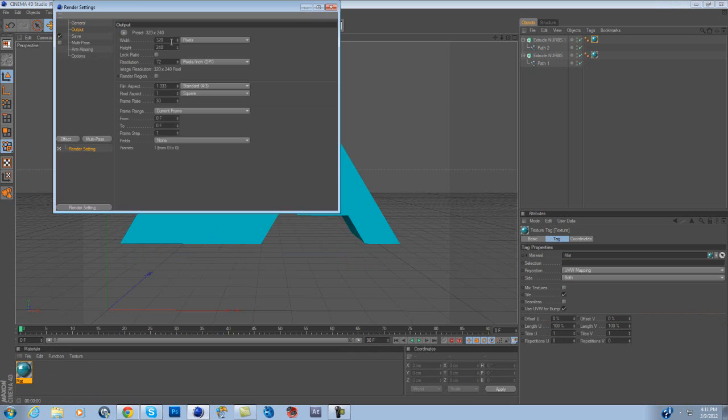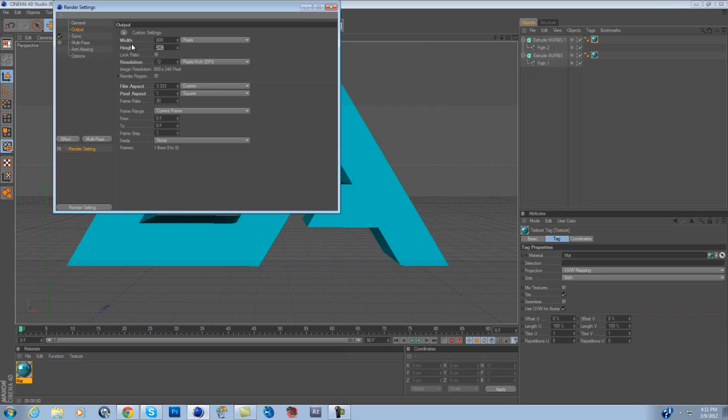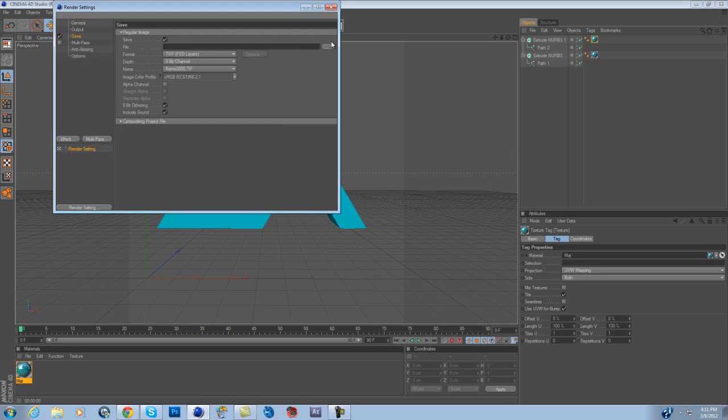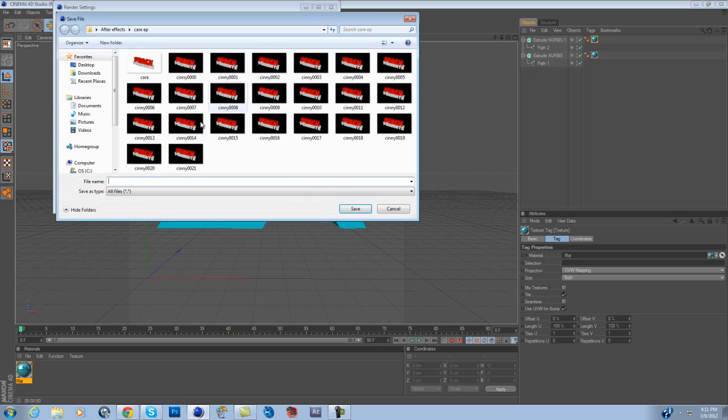Go here, output. You don't want to make it too big, so do that. That takes up a lot of stuff when you're editing in Photoshop. It takes up a lot of the memory you can't use. Not memory, but you know what I mean. Zero to frame, or whatever. Save.